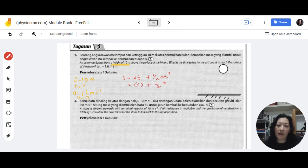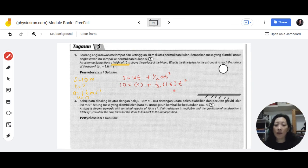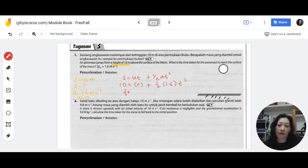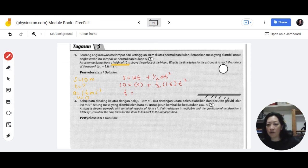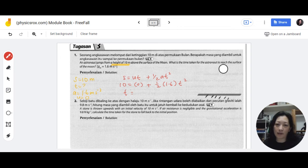So we have: 10 equals half times 1.6 times t squared. Bring the half and 1.6 to the other side: t squared equals 10 times 2 divided by 1.6. Taking the square root gives t equals 3.54 seconds.